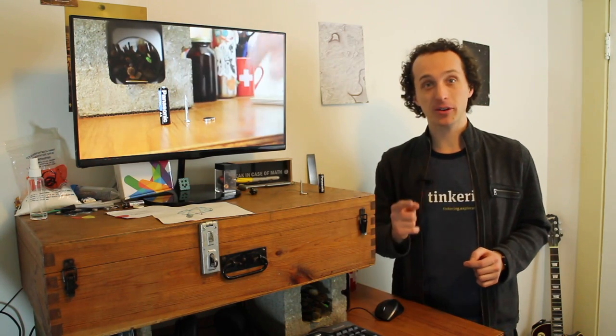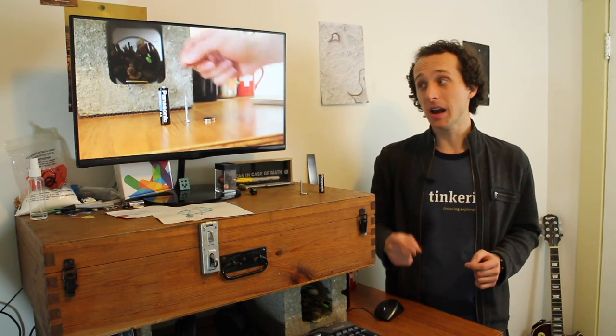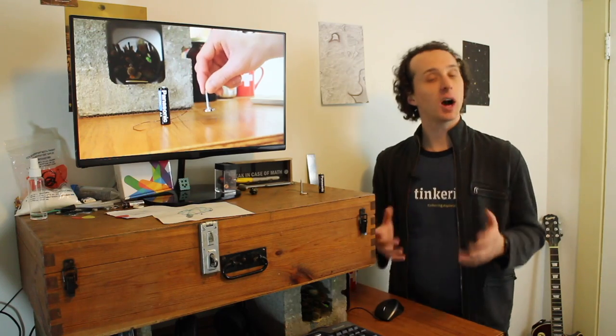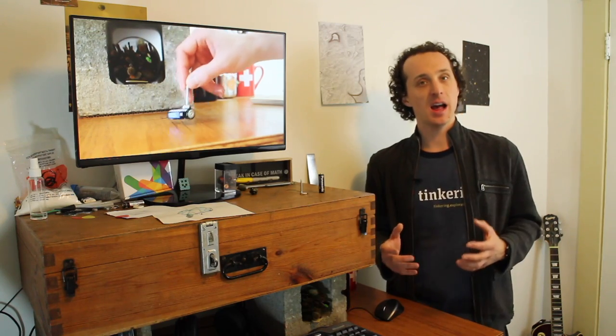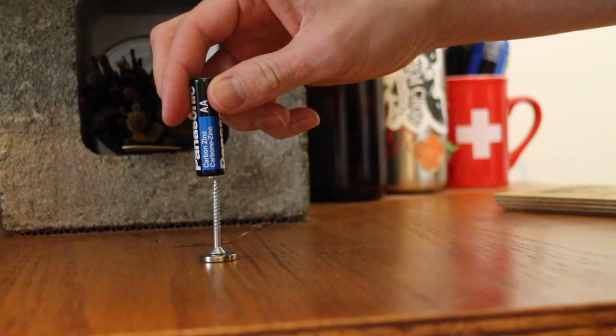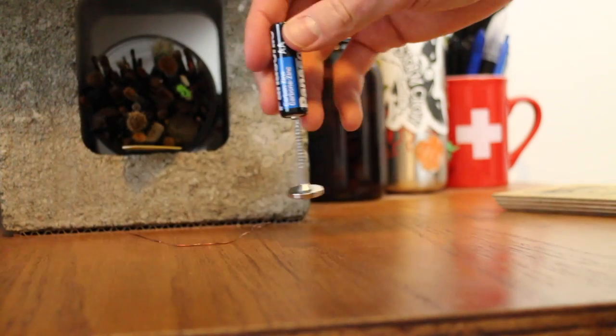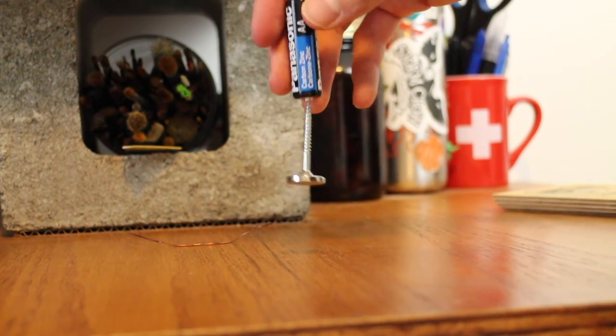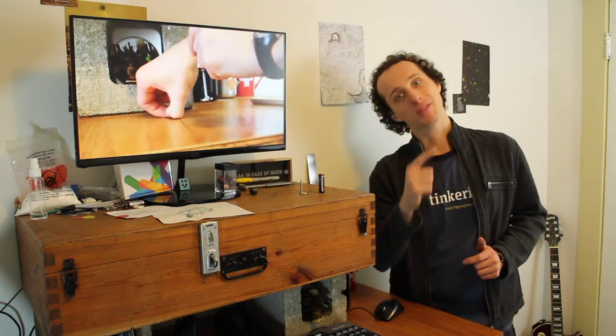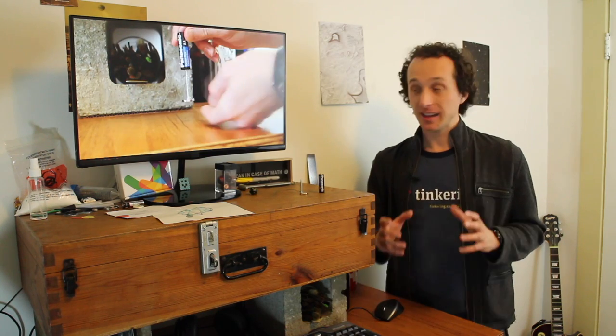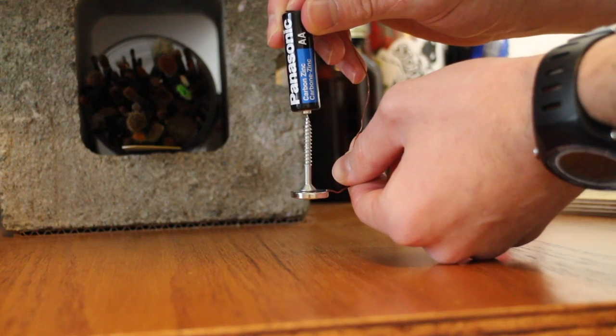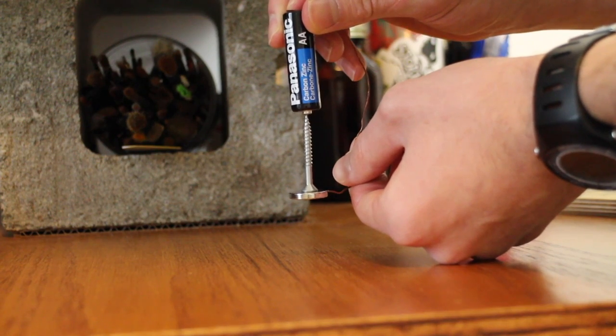So I've taken a battery, a screw, a neodymium magnet, and some copper wire. And I've just completed a circuit using those components. So I have electricity flowing from the battery, through the copper wire, to the magnet, through the screw, and back to the battery. That actually allows for the magnet to spin.